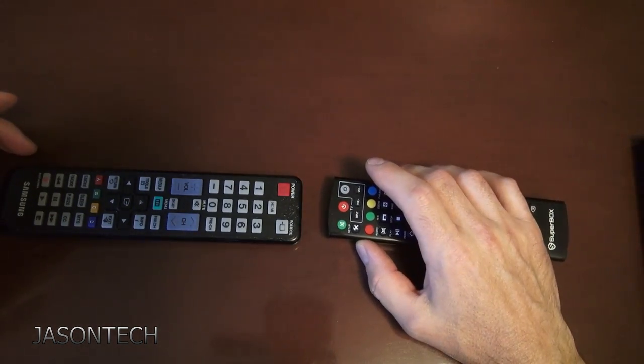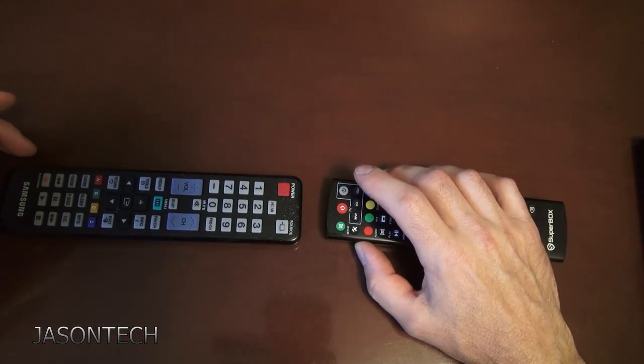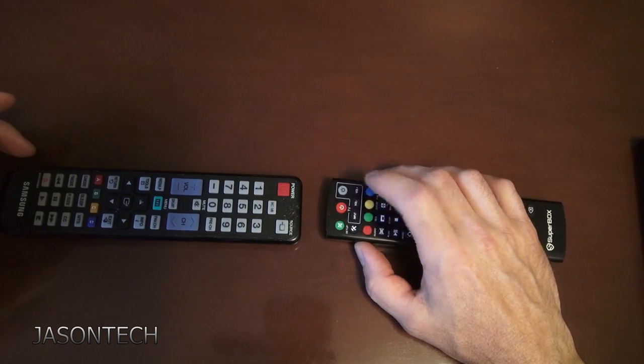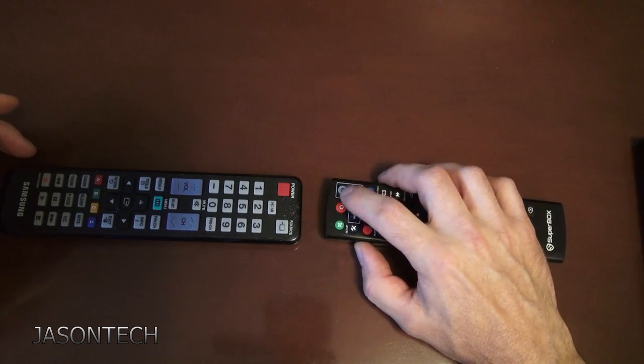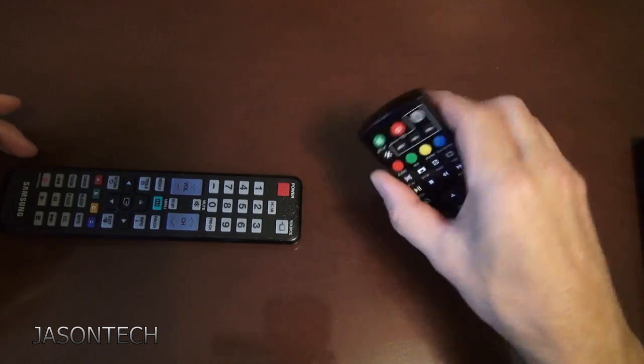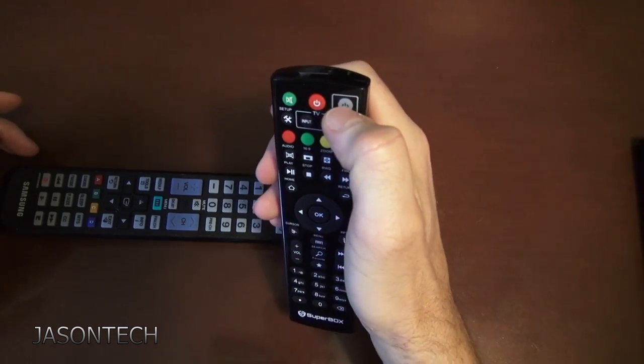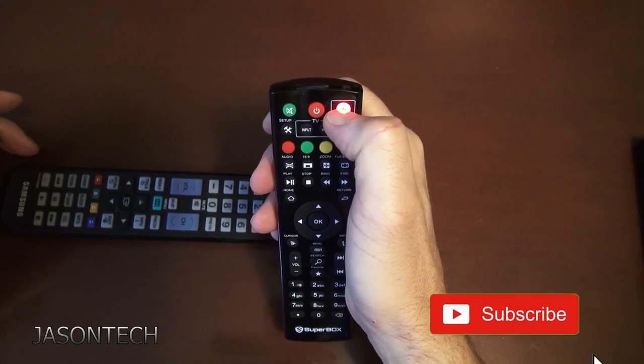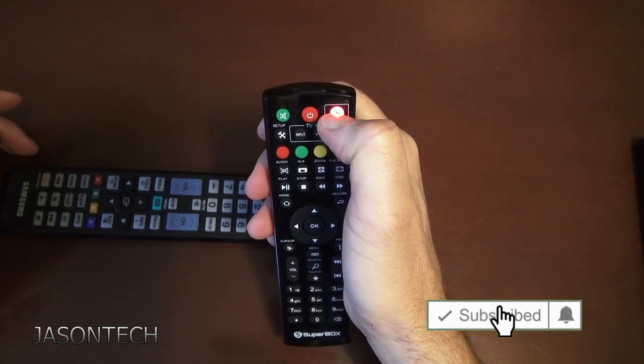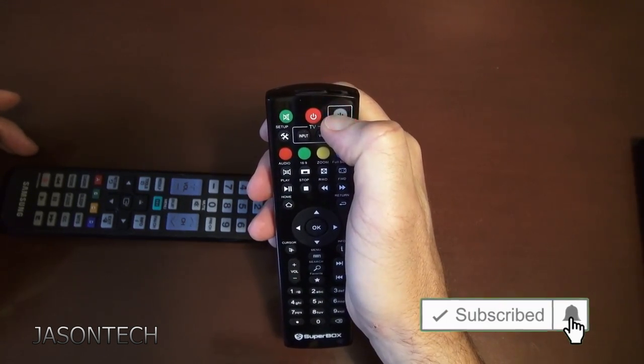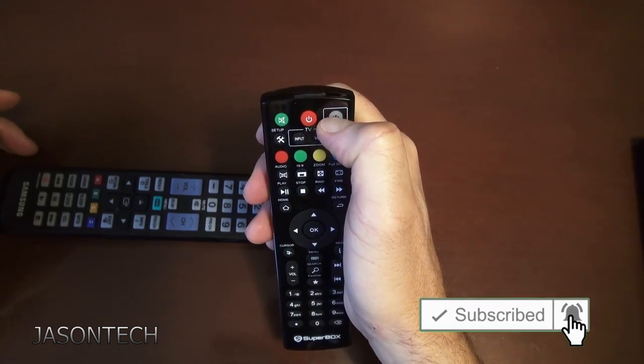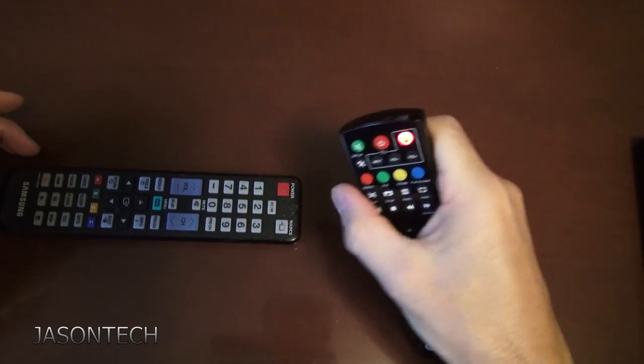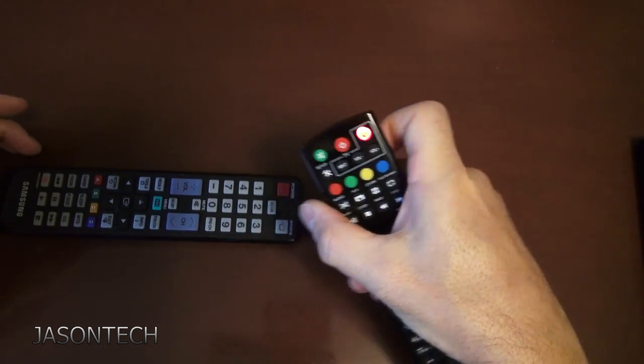So what you want to do is, to enter programming mode, you're going to press and hold the power button. It's going to flash. We've got to wait until the flashing stops. So it's about five seconds. Now it's on solid.